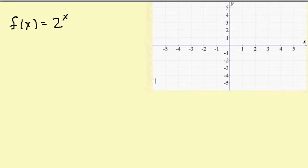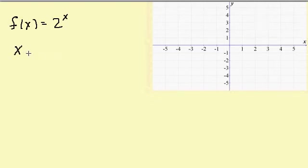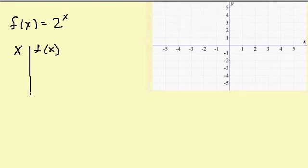Let's look at graphing exponential functions. Here's the exponential function f of x equals 2 to the x. To graph these, what we're going to do is set up an x-y table.